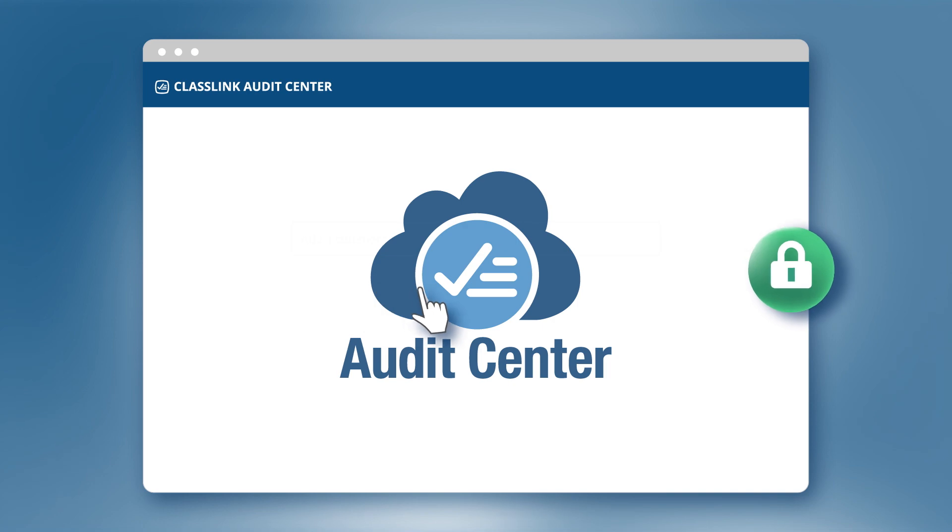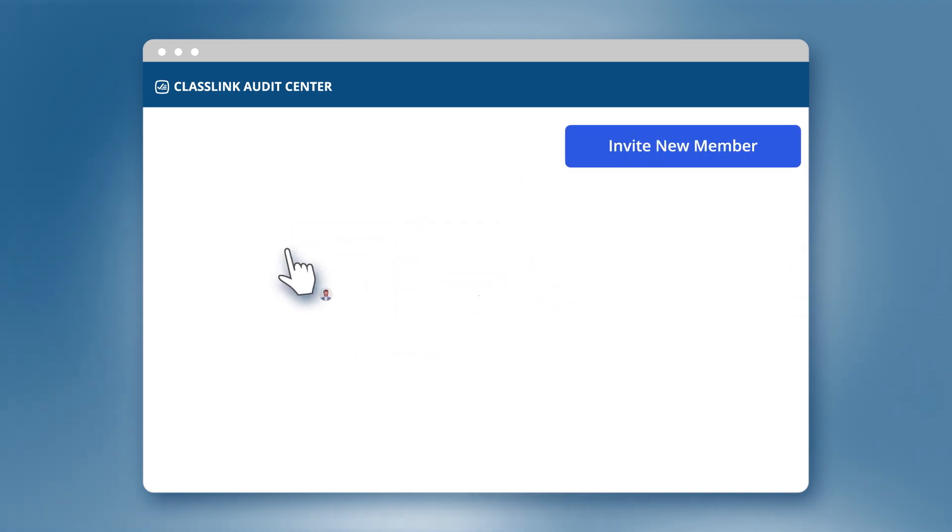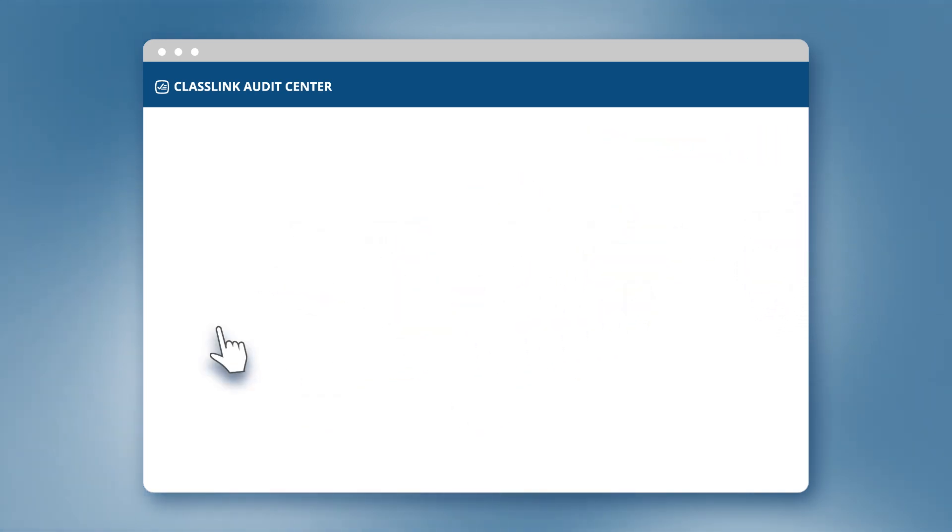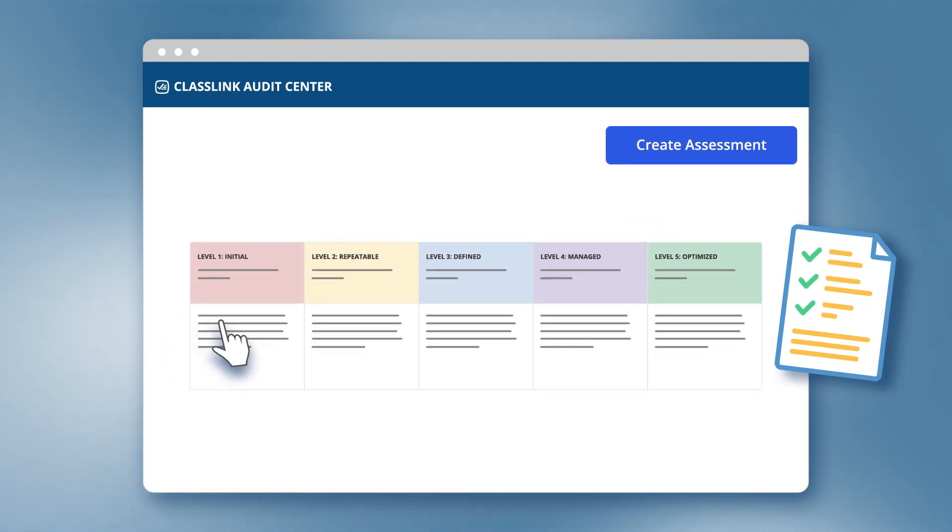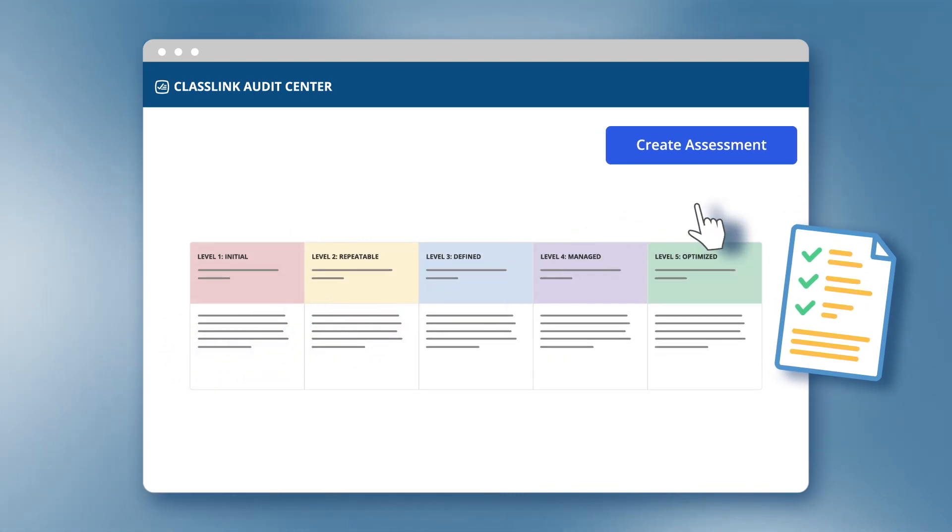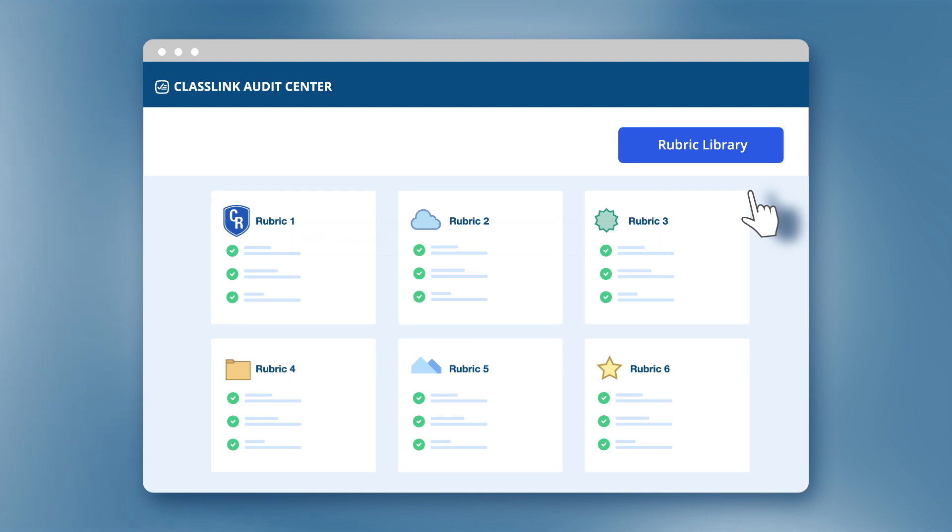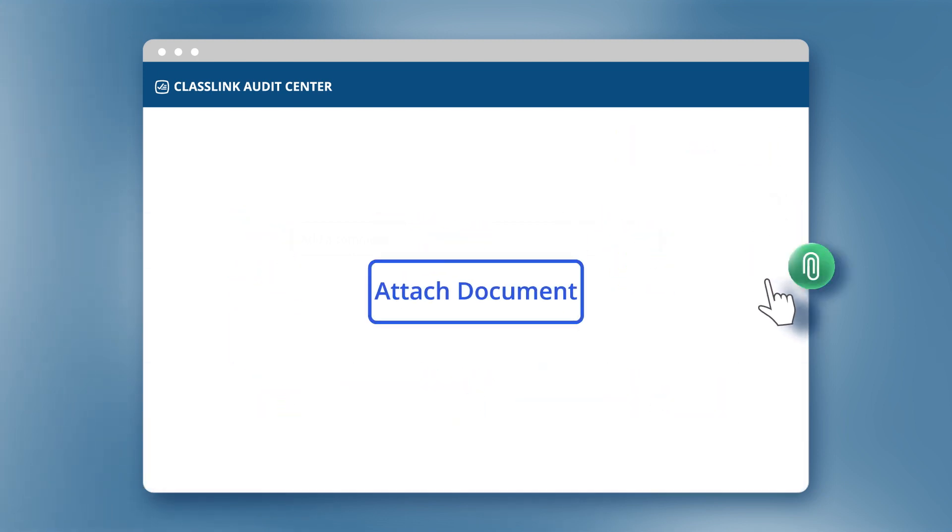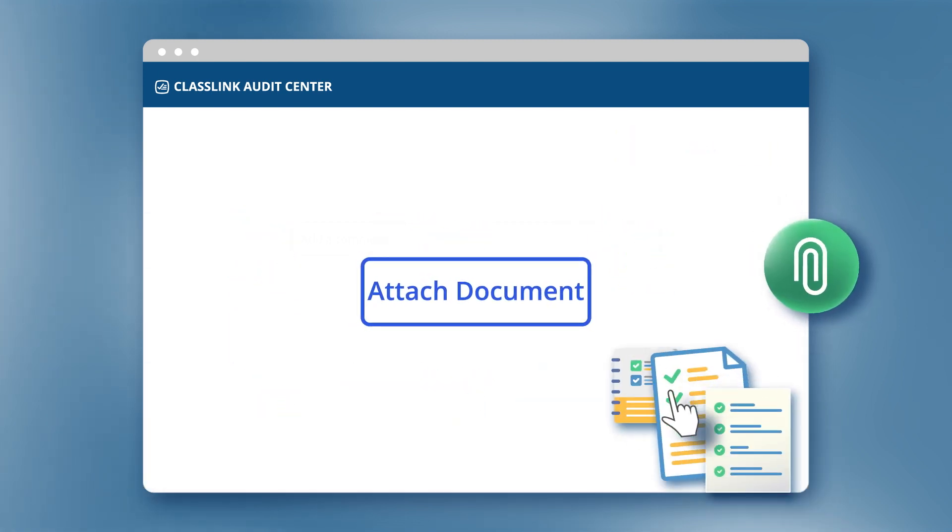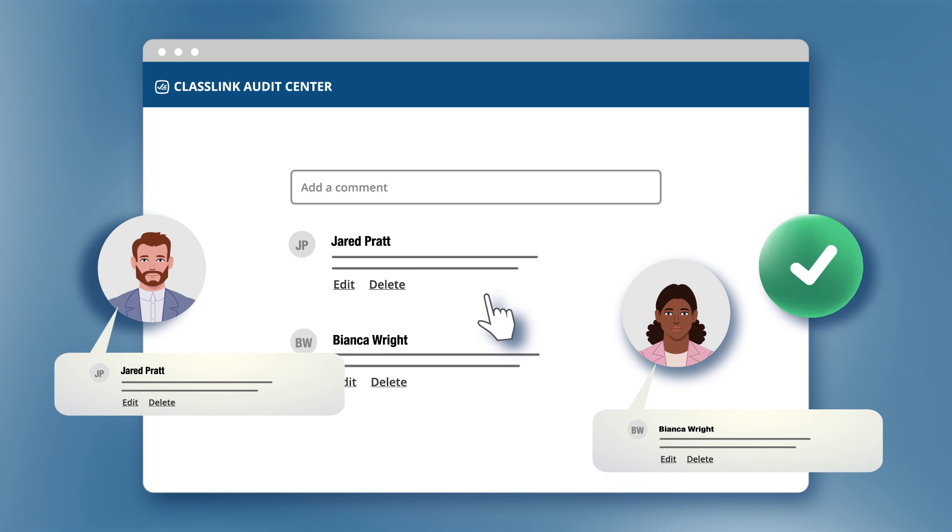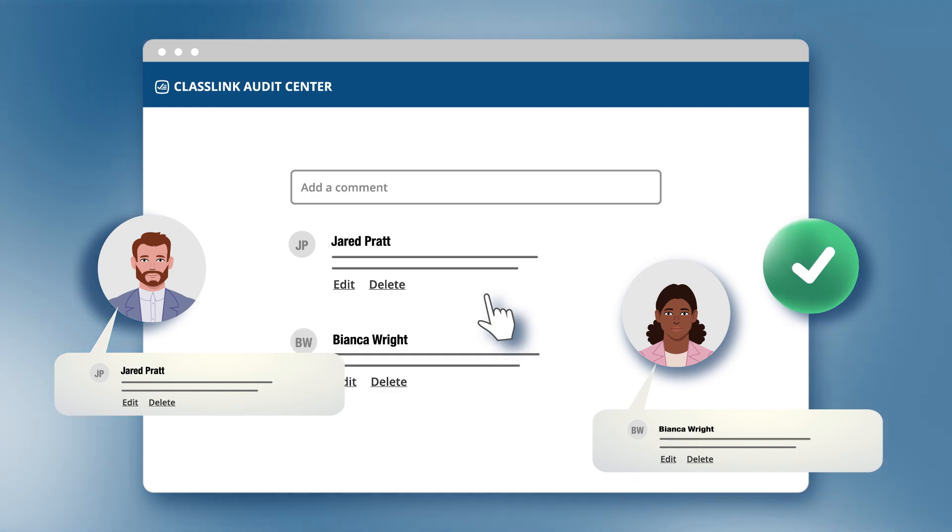With Audit Center, you can create a team, assign roles, and link them to an evaluation. You can create your own criteria checklists or rubrics, or choose from a library of existing ones. You can share and upload evidence for each criteria, add comments, and mark the criteria complete.